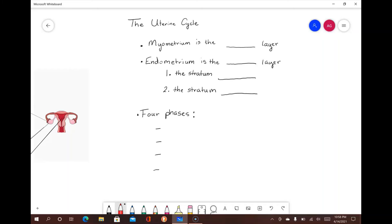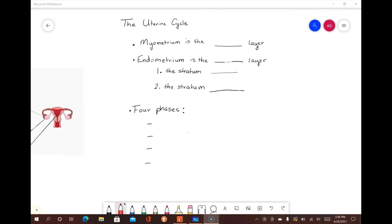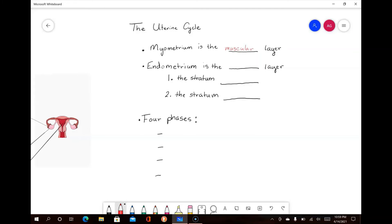For the uterine cycle, it is important to start off with the different layers of the uterus. The myometrium is the muscular layer, which is responsible for uterine contractions. The endometrium is the inner layer of the uterus, which contains a large amount of blood vessels, epithelial tissue, connective tissue, and endometrial glands. The endometrium is actually divided into two different sublayers: the stratum functionalis and the stratum basalis. Both of these layers play an important role in the uterine cycle.